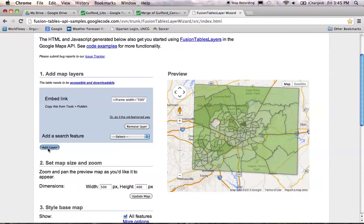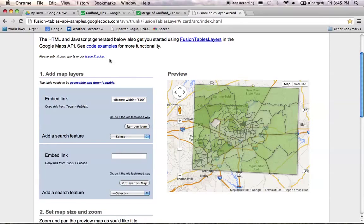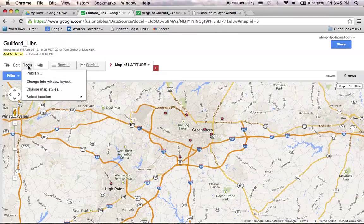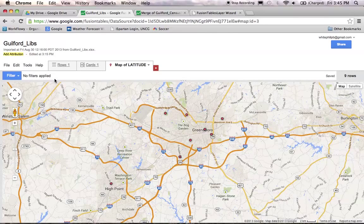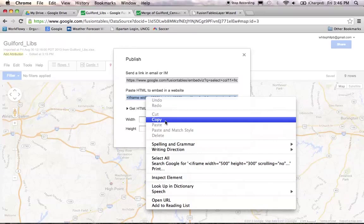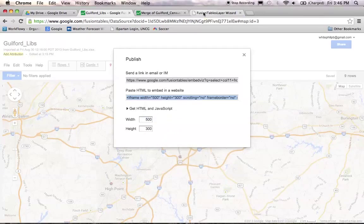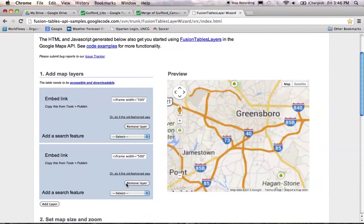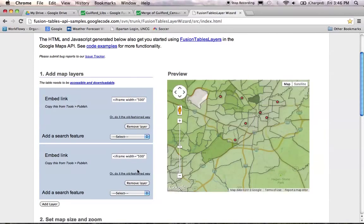Here's the cool part — you can add another layer. Go over to your library point data and do the same thing: click on tools, publish, and copy the HTML. Go back over to the Fusion Table Layer Wizard, paste it in, and click 'put layer on map.' It's that easy. Now all of your library points are displayed on top of your thematic map.